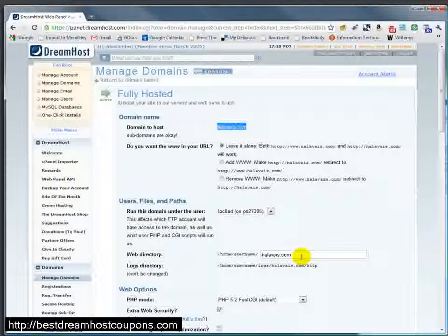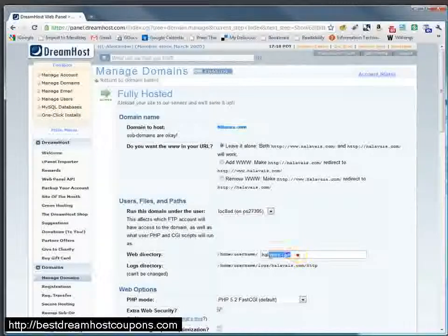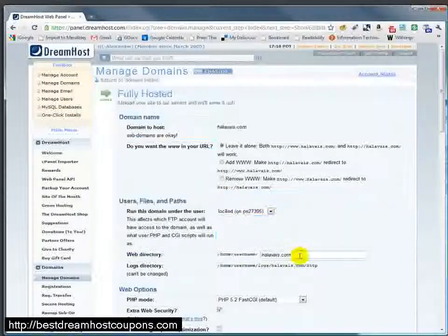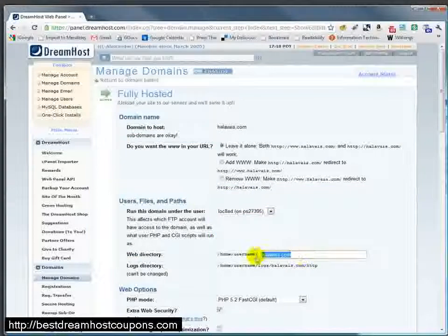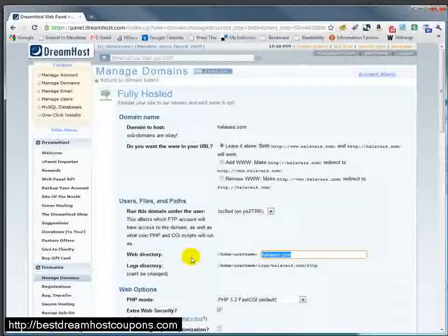In many cases, as we'll see later on, the web root or web directory is actually public underscore HTML or something similar. For DreamHost, they actually have the name of the domain as the directory that is the web directory or the web root.